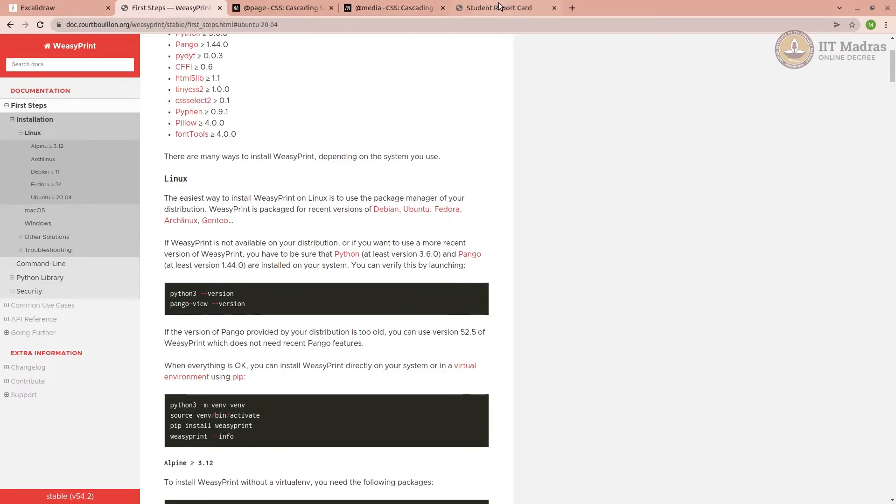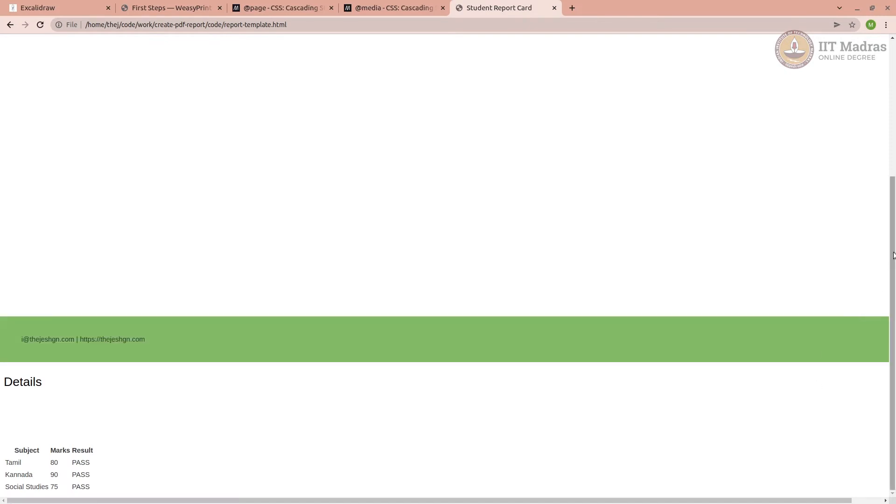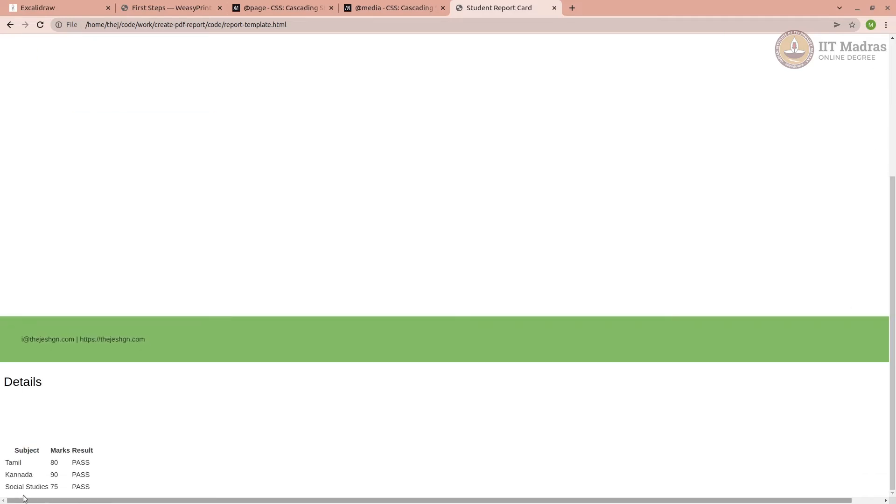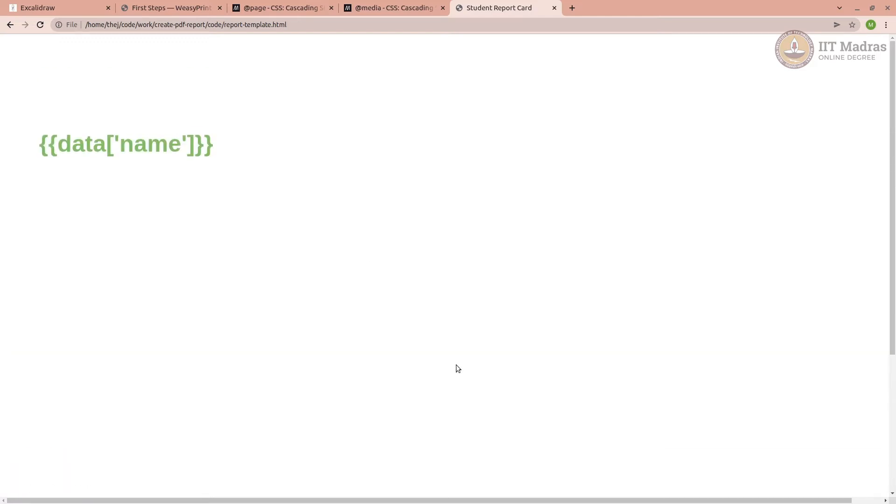When I open the Jinja template, it roughly looks like this: name of student, and then some marks. I have not made everything dynamic, you can make it dynamic.